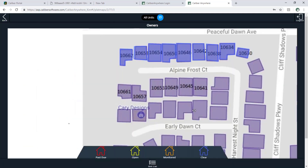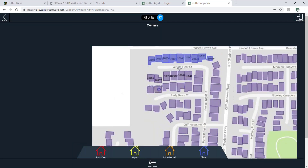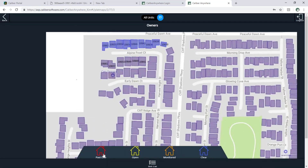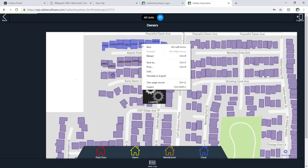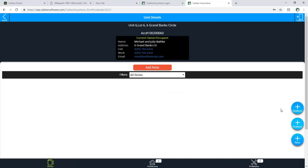So if I have a plat map loaded into my community, I've got all of my units mapped here and I can see them. I can scroll in and out to zoom and I can filter the information in the plat map. If I have open violation issues or compliance issues, I can see those using the filters at the bottom. I can also right click on the unit to go directly to it and I can use my buttons for violation or maintenance problems.